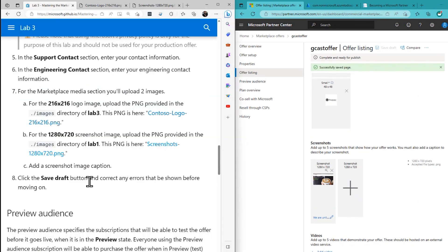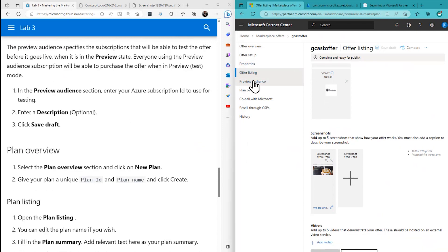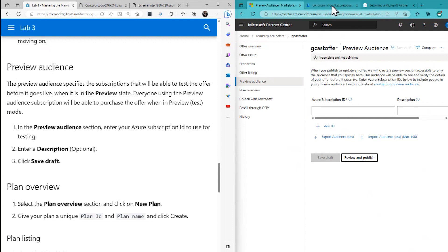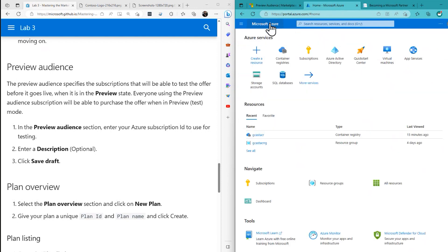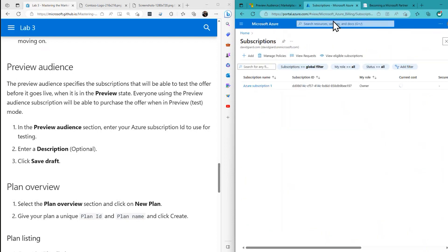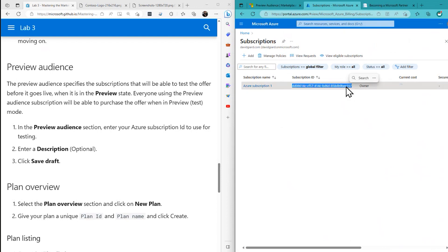Preview audience is the next tab. In here is the Azure subscription ID to use for testing. So for that, I need to go back to my Azure portal and search for subscription — there's my subscription ID right there. Save Draft.